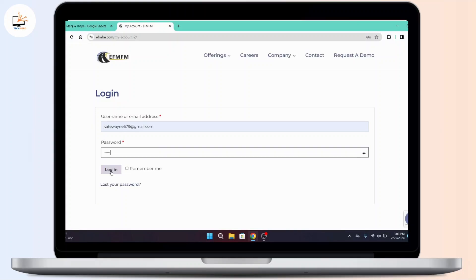And that's how you log into EFMFM employee account. That's all for today's video, I hope this video helped you.